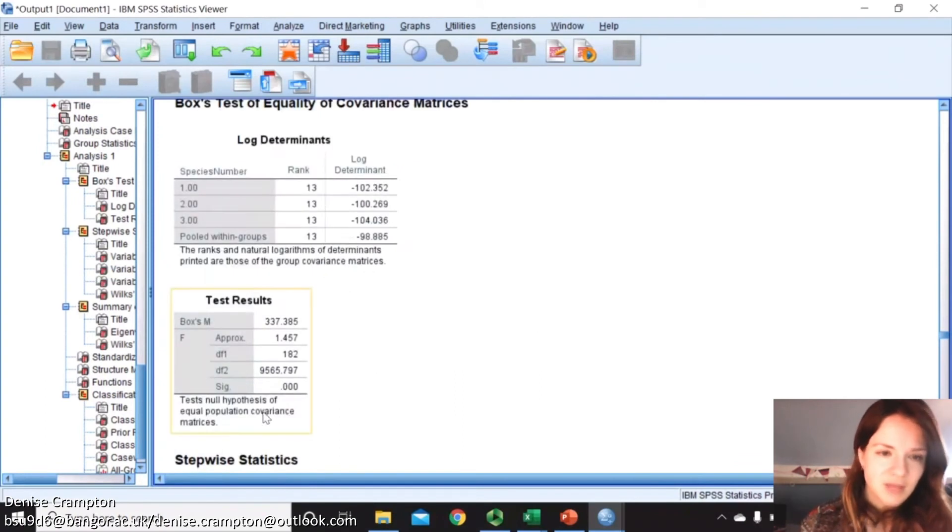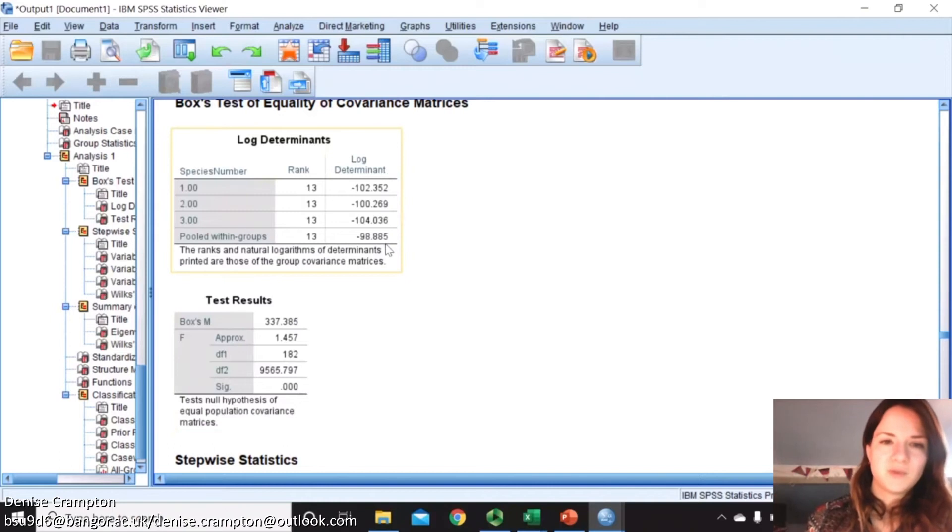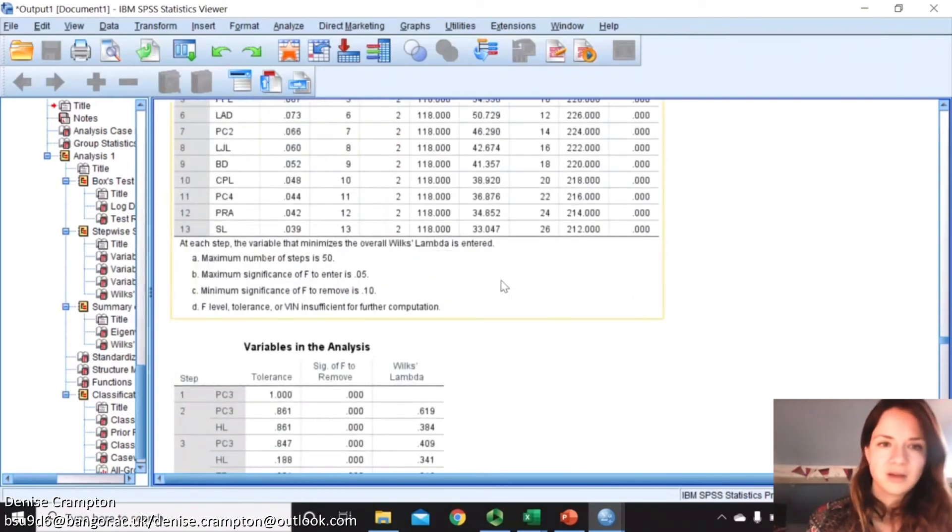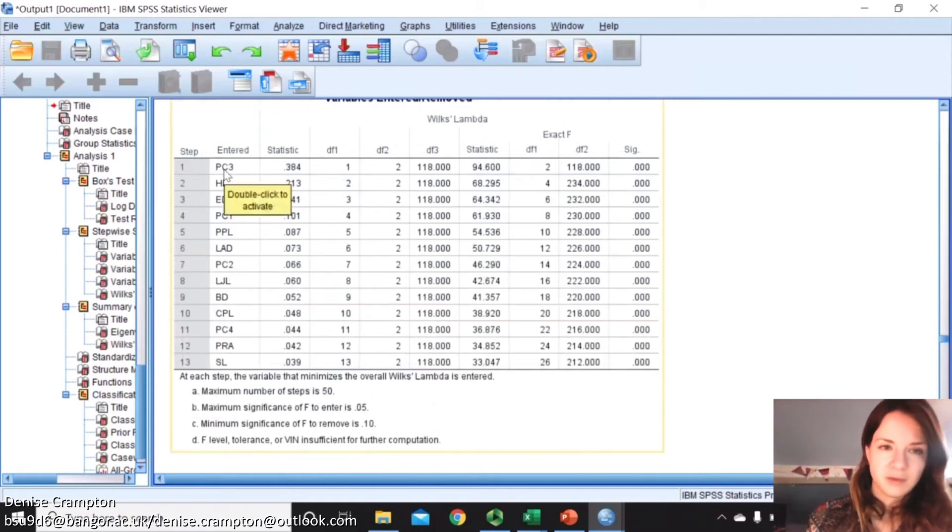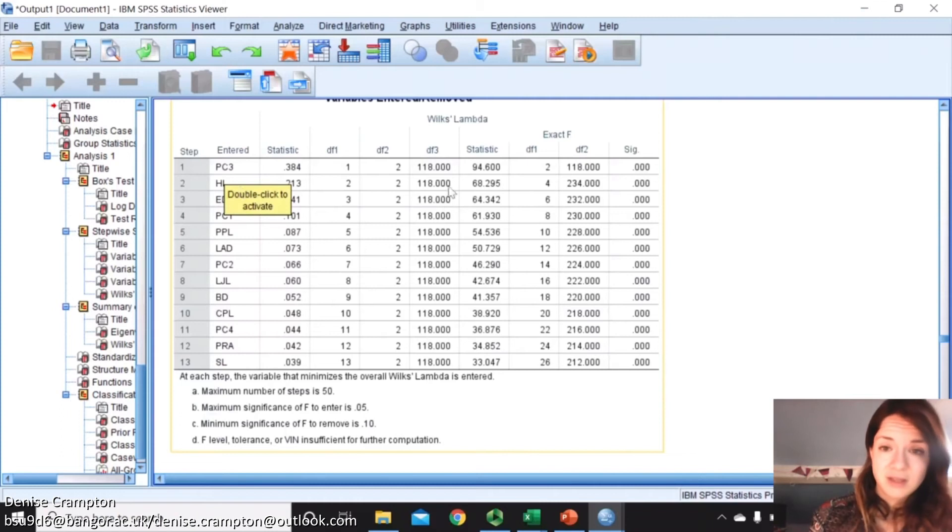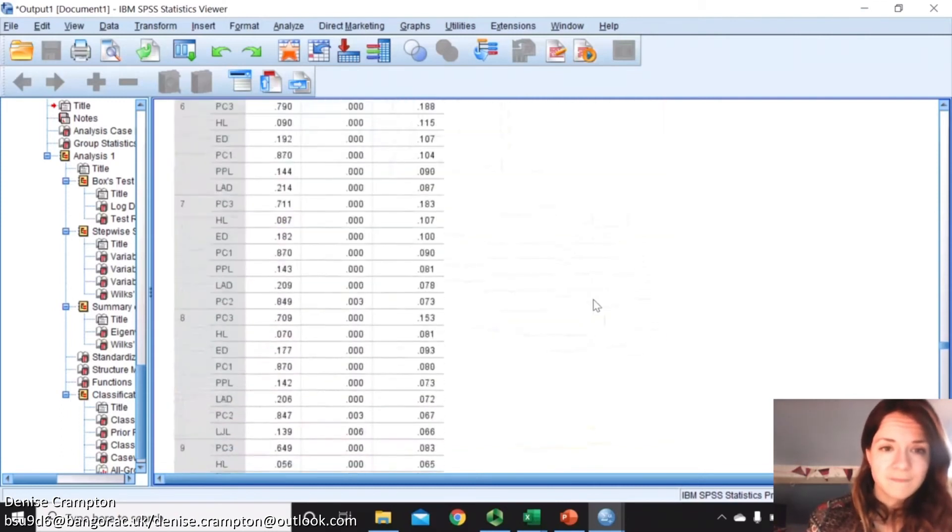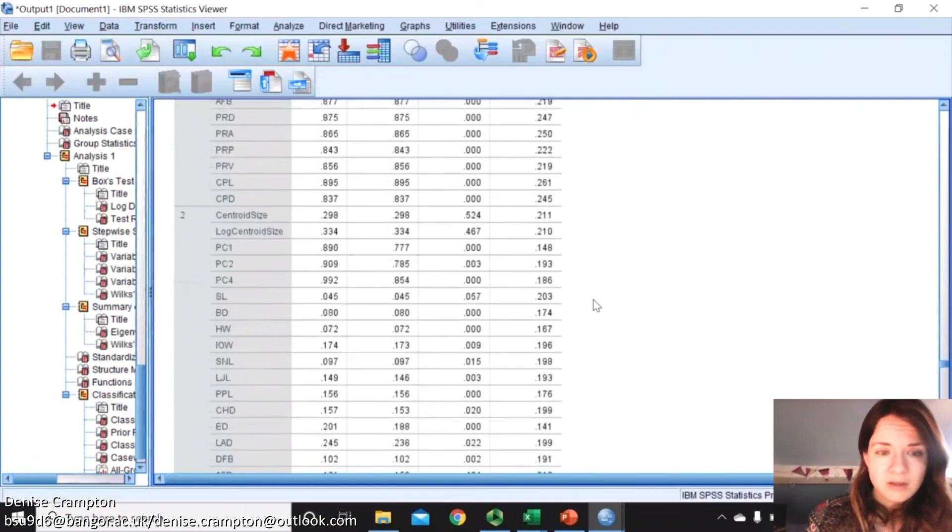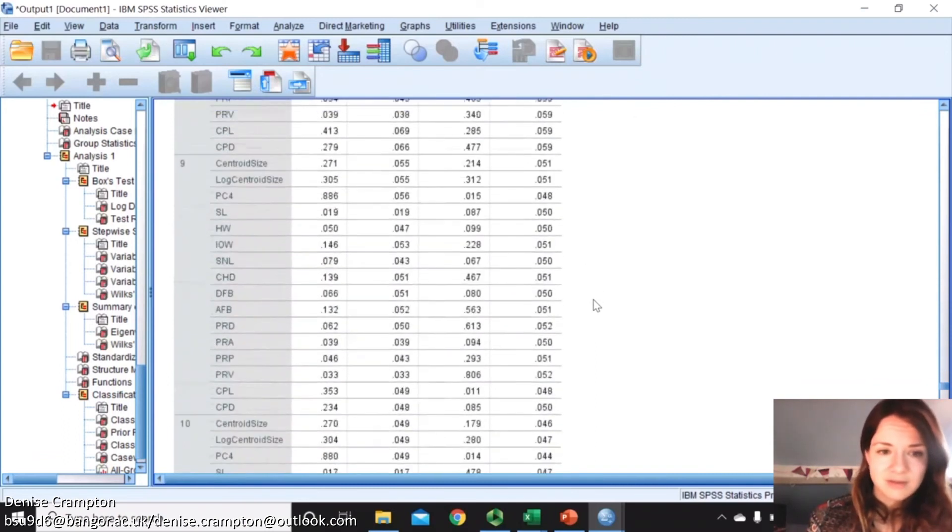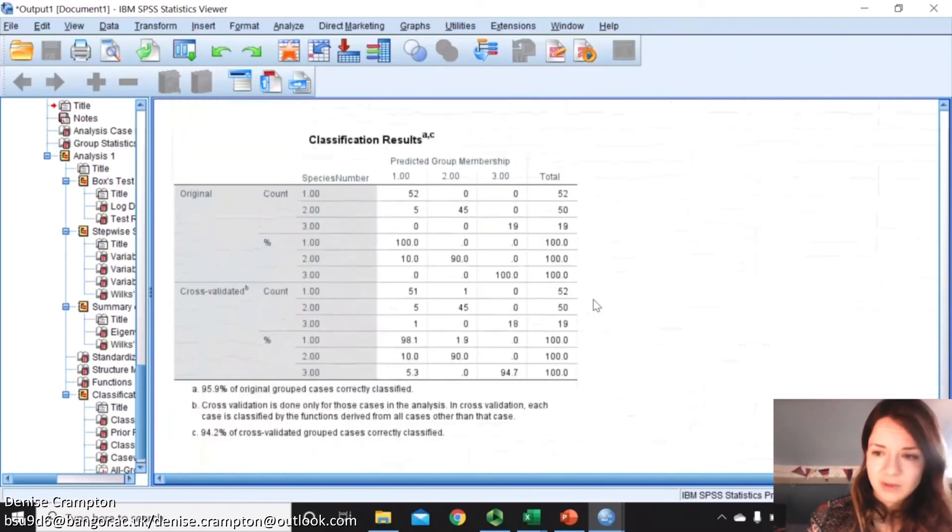Now you can see there that the Box term is unfortunately significant, but there doesn't seem to be a massive difference between the log determinants, so that's okay. You can see on the stepwise, it still thinks that principal component 3 is the most important, but now it has head length and eye diameter as the next most important after that. So it'll be interesting to see how it has discriminated based on that if you go to the bottom.